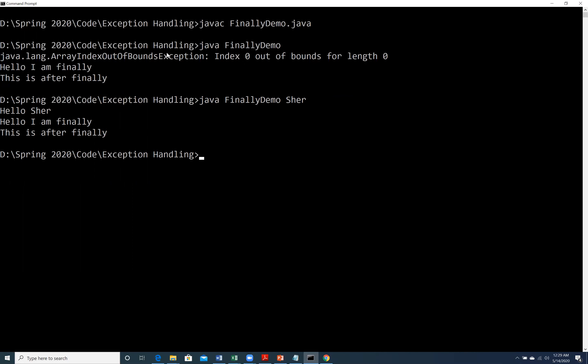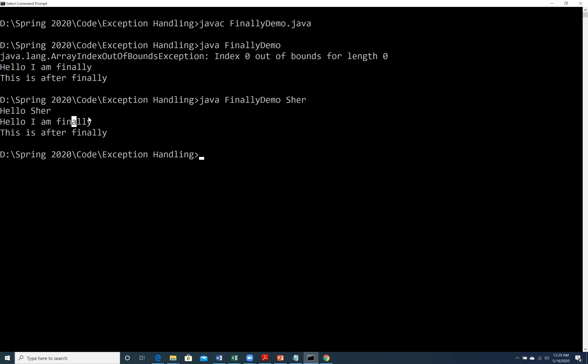Now let us see what happens when exception is not thrown. We run it with a name like 'hello'. Since no exception has been thrown, catch has not been executed. Finally is still executed — 'Hello I am finally' — and then because the program was not terminated we also see 'after finally'. So execution of catch block is conditional but execution of finally is guaranteed.